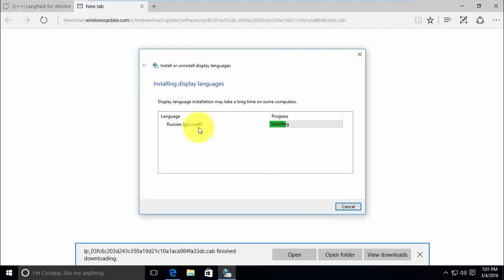Wait for the installation to finish. It may take some time depending on the language you have selected.